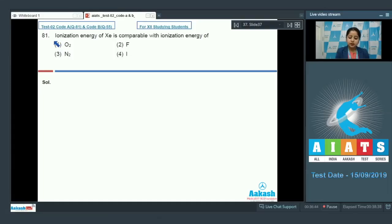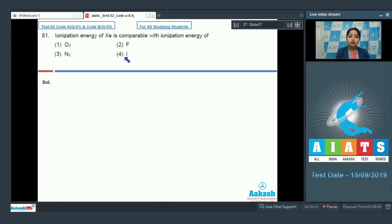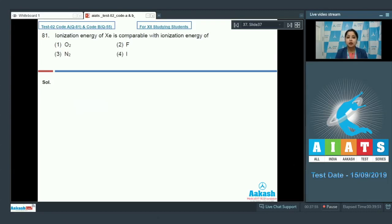Let's read question 81: the ionization energy of xenon is comparable with the ionization energy of O2, F, N2, and I. Before starting this question, I need to tell you that initially noble gases are expected to be inert. Noble gases include helium, neon, argon, krypton, xenon, and radon.